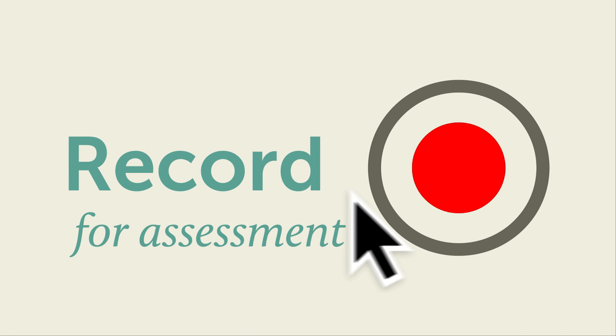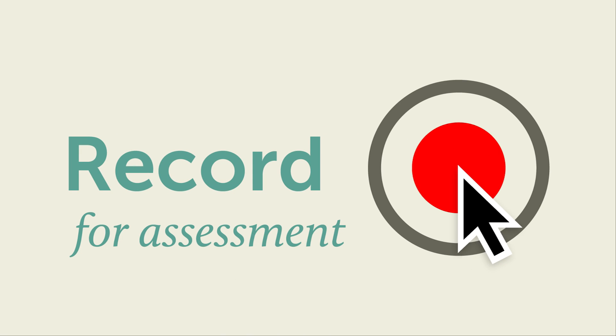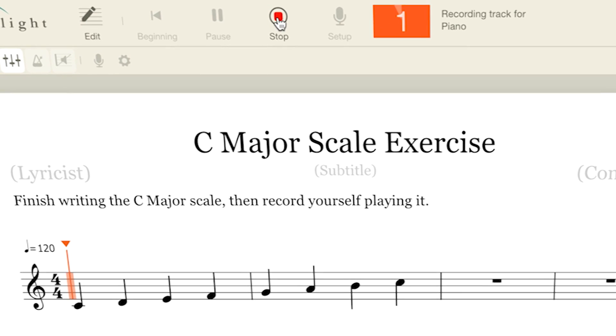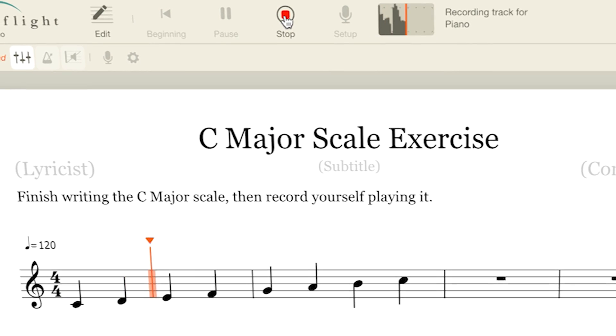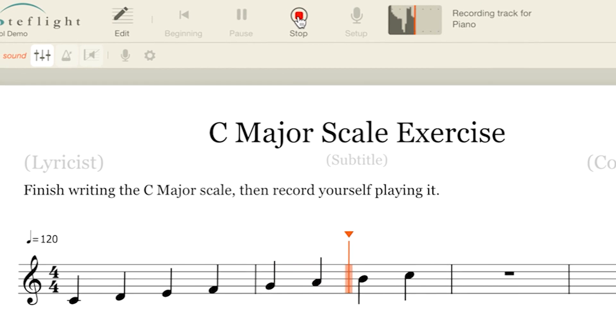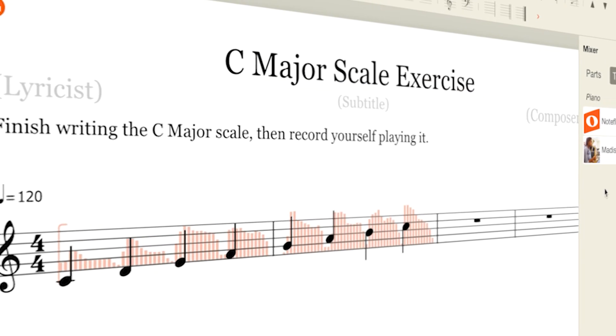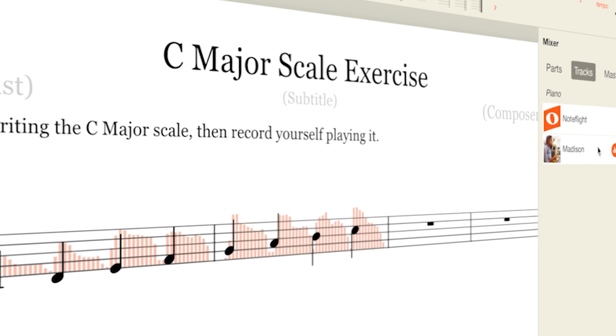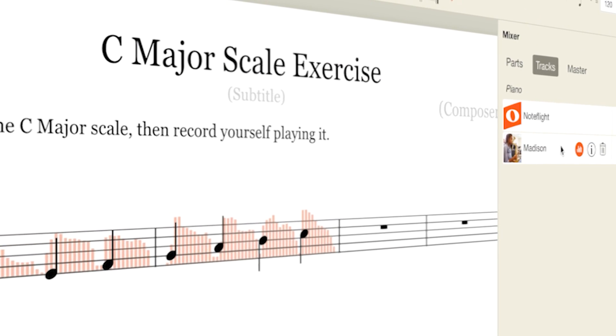Record live audio into the score for performance assessment. Teachers can record performance examples and students can record assignments and assessments on their computer or Chromebook.